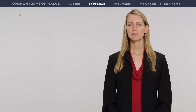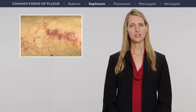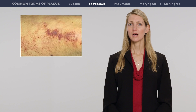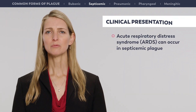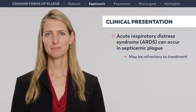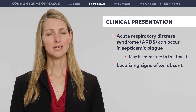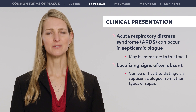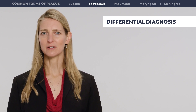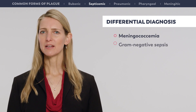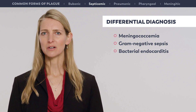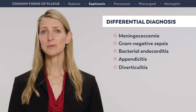The course of illness is fulminant. Patients develop disseminated intravascular coagulation (DIC), with petechiae and ecchymosis, refractory hypotension, renal failure, obtundation, and other signs of shock. Acute respiratory distress syndrome (ARDS) can occur in septicemic plague and may be refractory to treatment. Localizing signs are often absent, making it difficult to distinguish septicemic plague from other types of sepsis. Differential diagnosis includes meningococcemia, gram-negative sepsis with other pathogens, bacterial endocarditis, and — as abdominal pain is a common feature — appendicitis and diverticulitis.